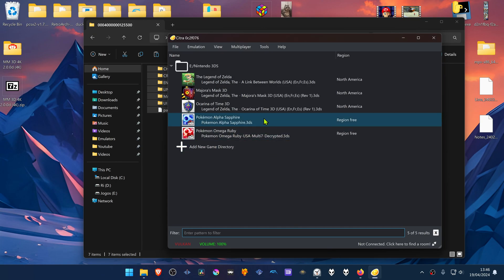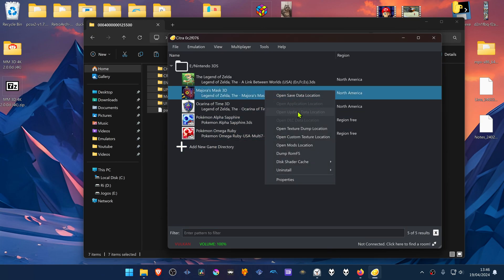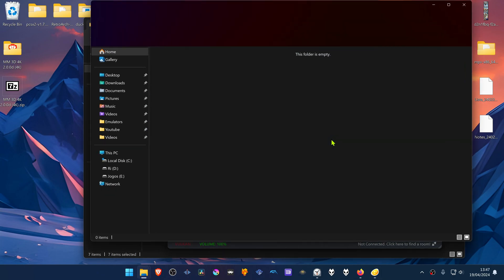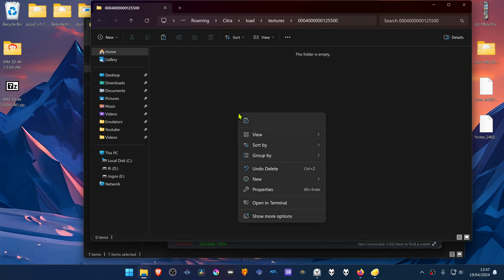Then go to Citra, right-click on top of the game, and go to Open Custom Texture Location. Then paste the textures that we copied inside of this folder.